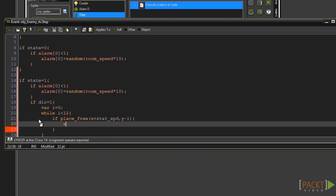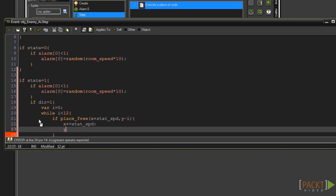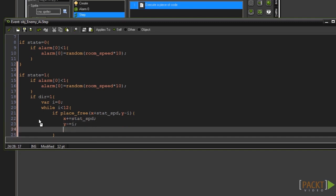Now type x plus equals stat_spd and y minus equals i. Beneath that type break.